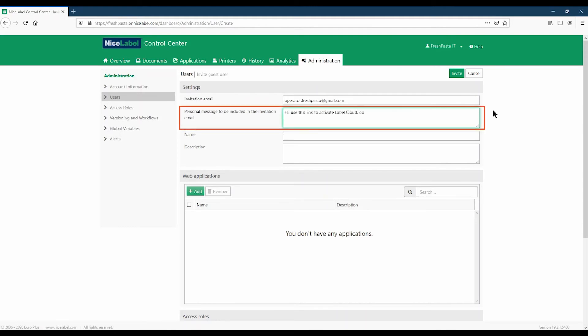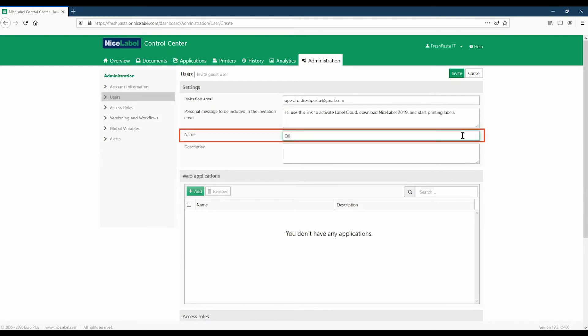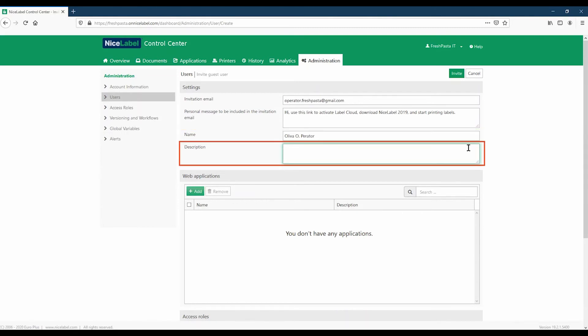We'll add a personal message to include in the invitation email. Add a unique name to display in LabelCloud to help find your user faster. Writing descriptions for your users also helps keep you organized.